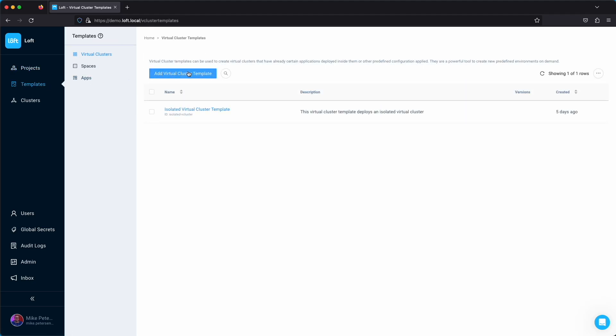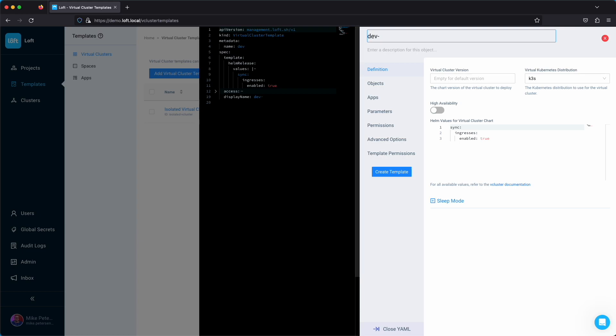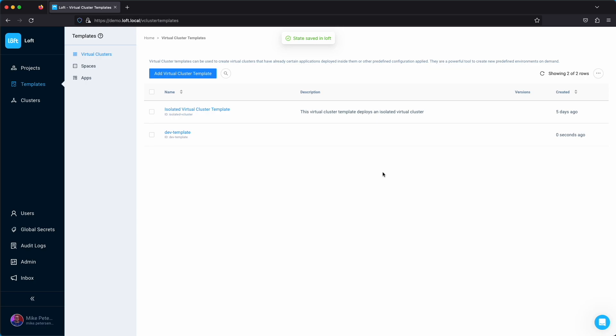Next we're going to go to templates. We're going to create a basic virtual cluster template and call it dev template. This is just showing that you can assign templates to a project and only allow those templates to be created.